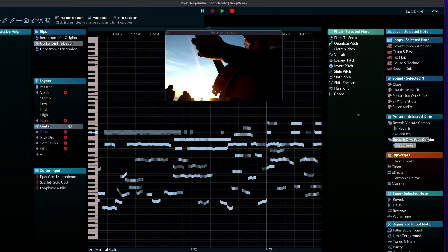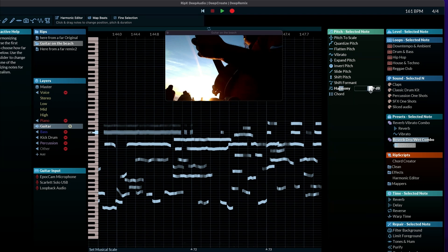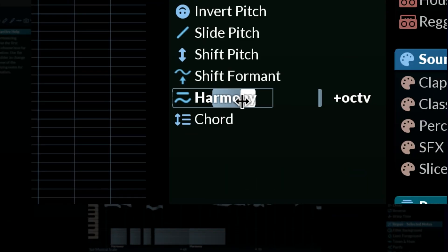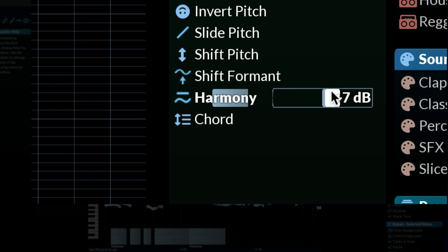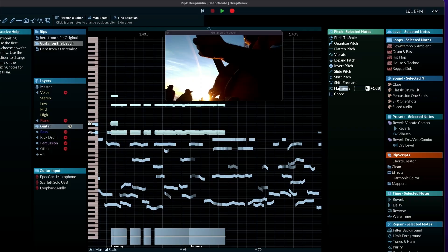And this is the thing that I kind of got frustrated with, because it's not very clear. Just looking at this interface, it'll move up an octave, down an octave. But to the right of that, you have an option to adjust the volume of these different chords it creates.